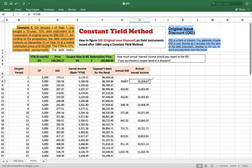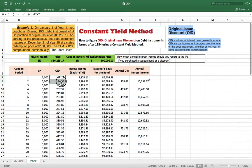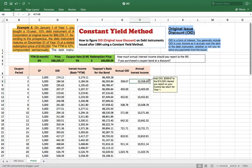You add the two semi-annual interest incomes together to get your annual interest income. Similarly, you add the two semi-annual OID amounts together to get the annual OID. For Year 1, the annual OID comes out to $358.67, which you add to the coupon interest and report on your income tax return.